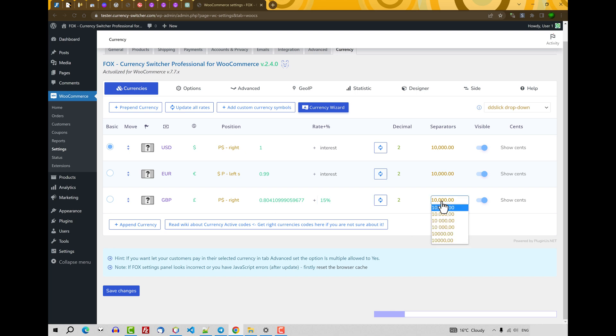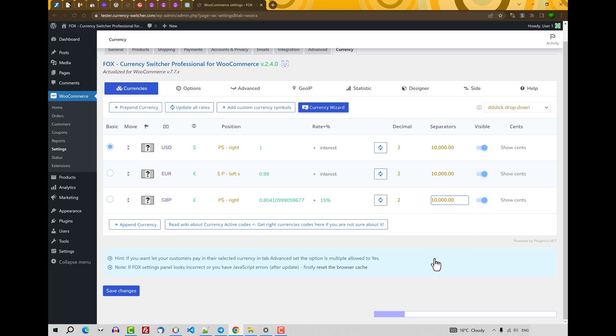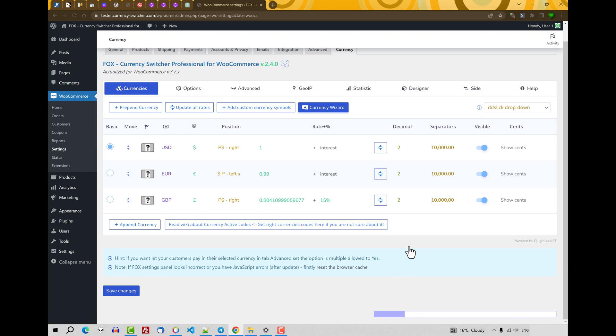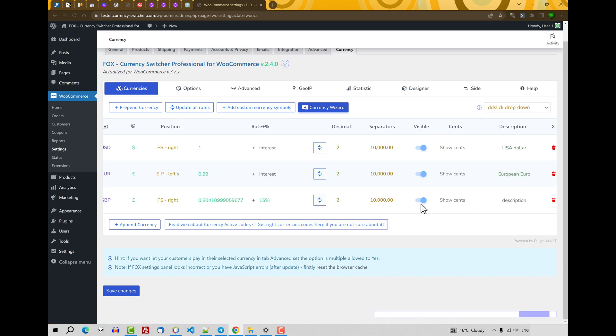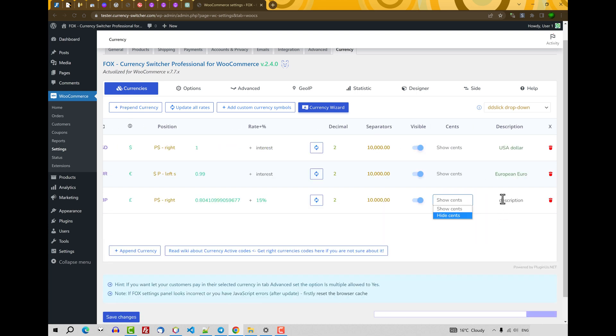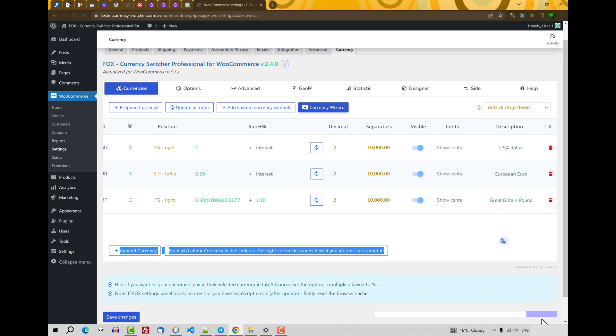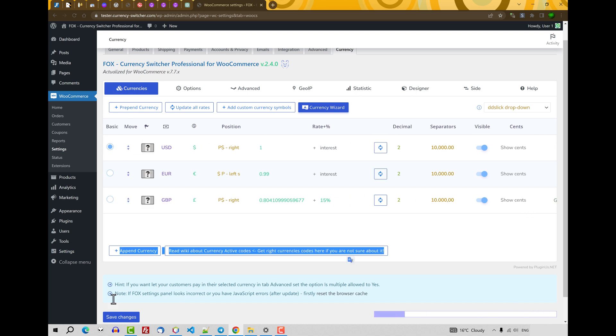Next. How to show separator. Just look how it looks and select the way you like. Visible. If any currency is added to the system, it can be not visible on the front side. It's depending on your business. You can use this currency, but not show to your customers. Show cents or hide cents. Description. Any text for this currency. For example, after this, click on Save Changes.